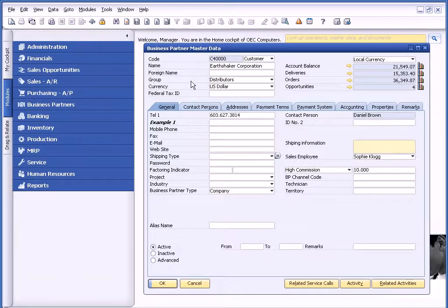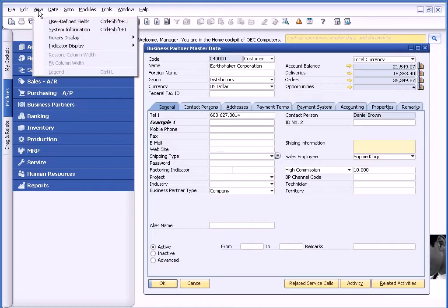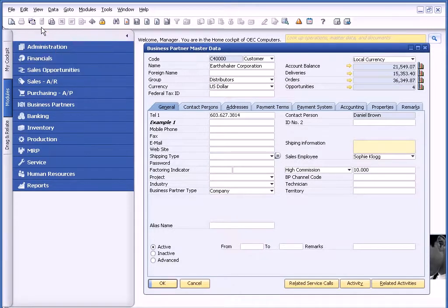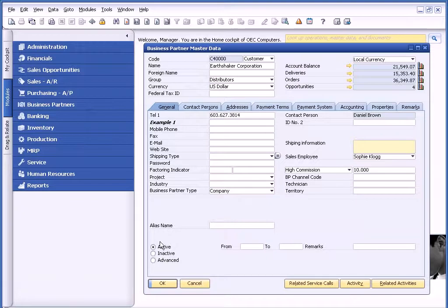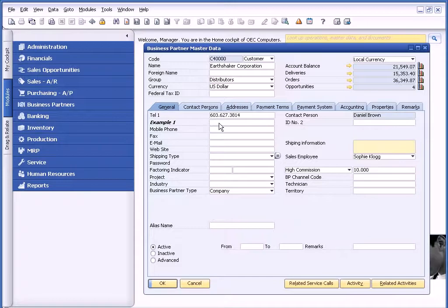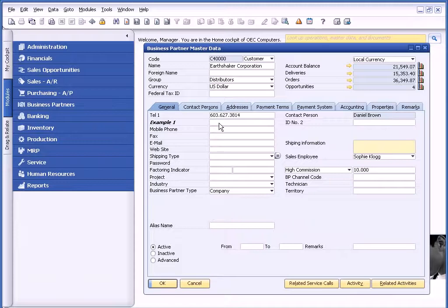So in SAP Business One, we provide you the ability to go to View and choose System Information. And now when I hover over the table, at the very bottom of the window, I'm just going to show you where to look. It's in this area. But as I hover over a field, you can identify the table. In this case, it's the OCRD table. Now that I know that information, I can go ahead and create queries, whether it's in Crystal or in the Query Wizard. There's actually another recording on how to write queries in Business One, so you may want to look at that one.